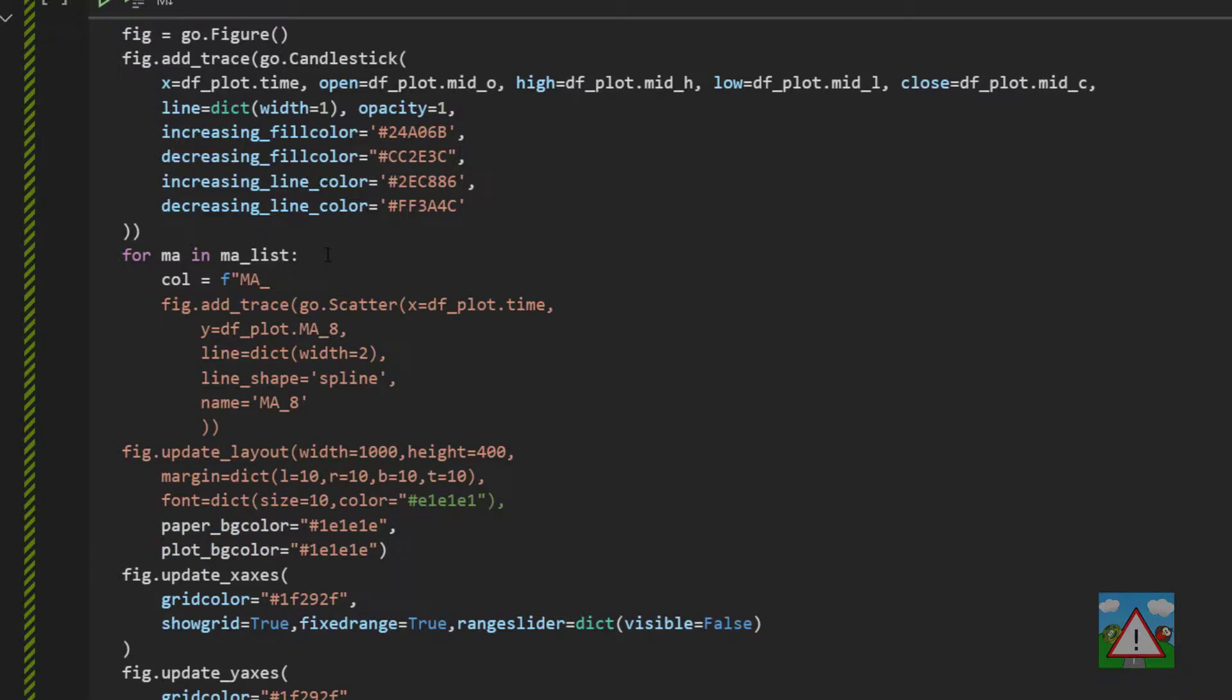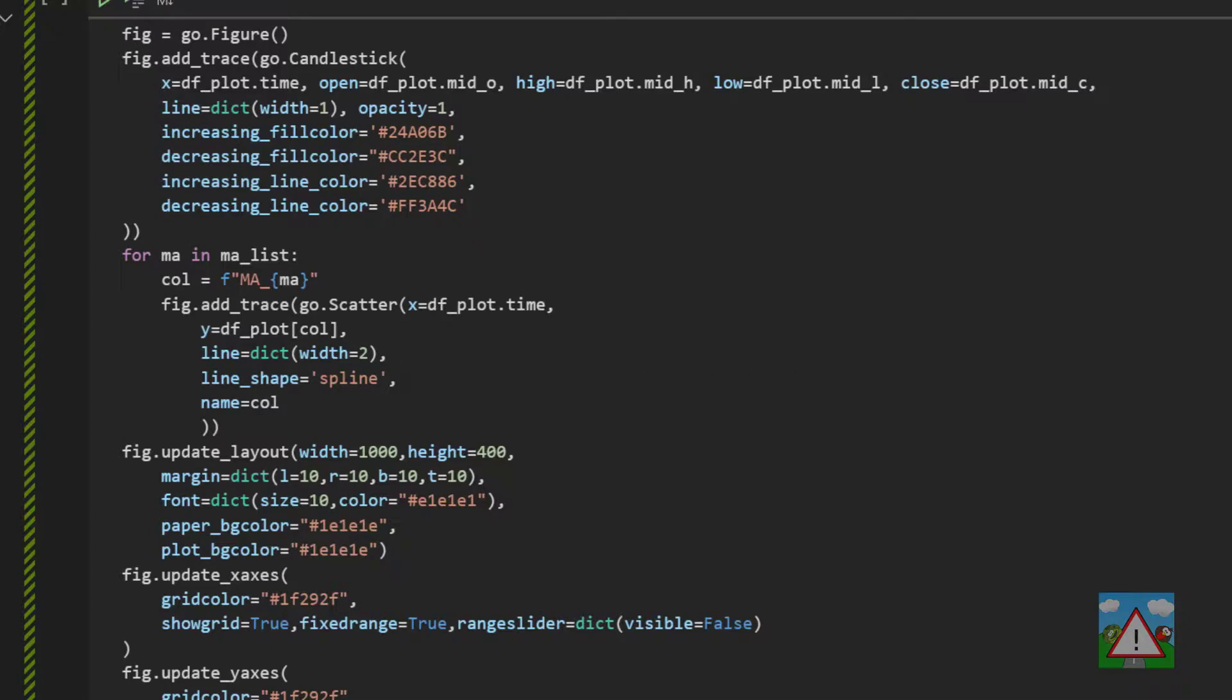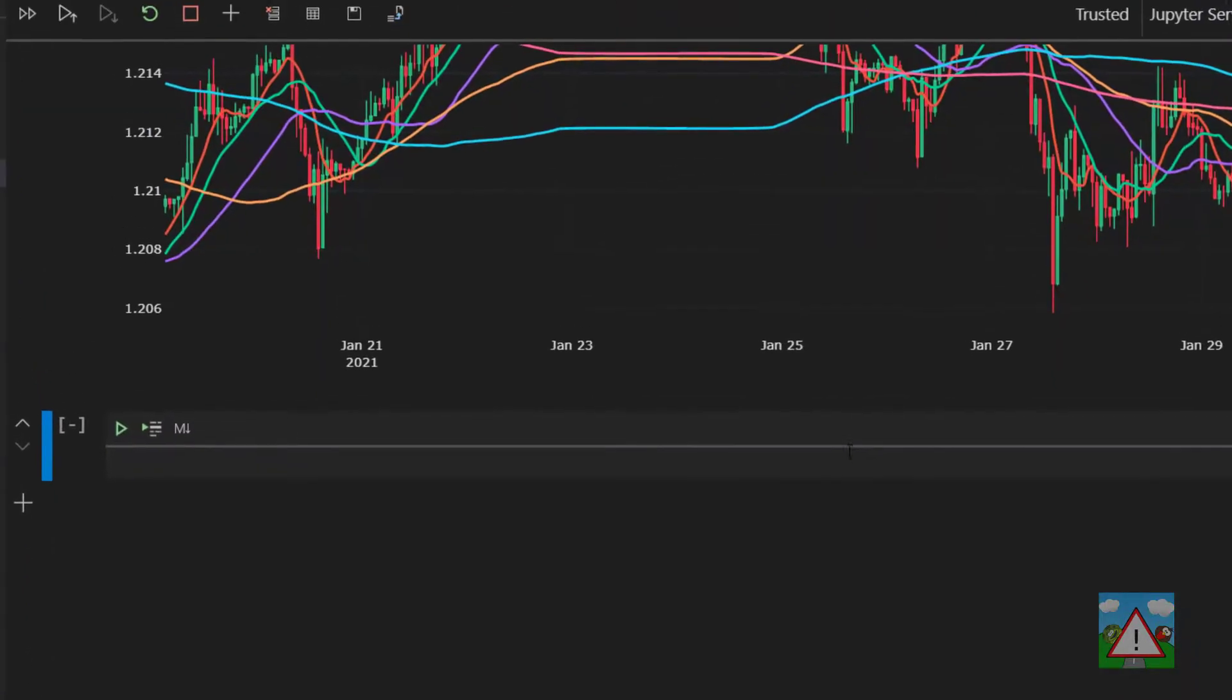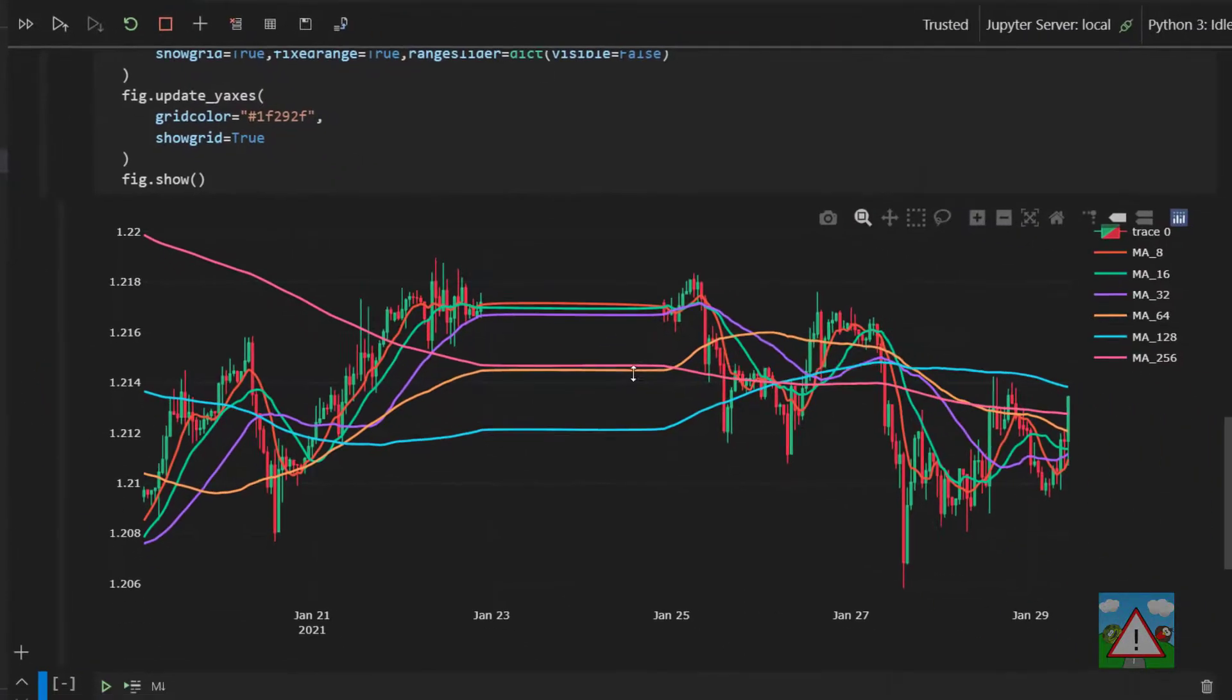And one thing we're going to do in here is we're going to make the column name here. So we know that it's ma underscore and then a placeholder and the value of ma. And then what we can do is take this column name. And here where we have dfplot, we can put the column name and here for the name of the trace, we can put it as well. And that should be all that we need to do, hopefully. So I just execute this.